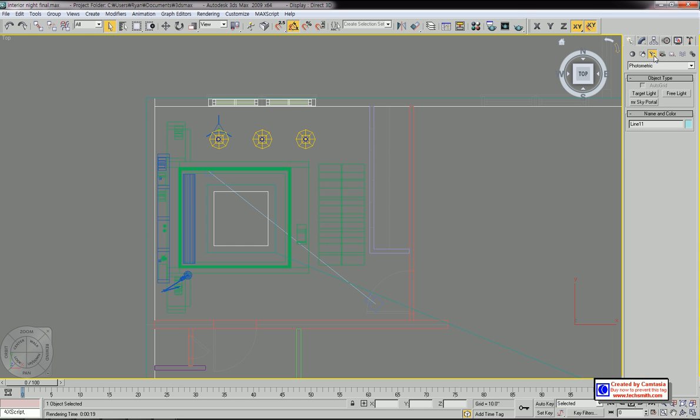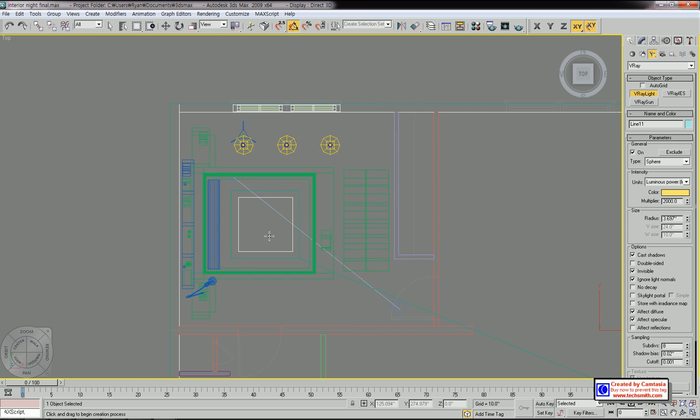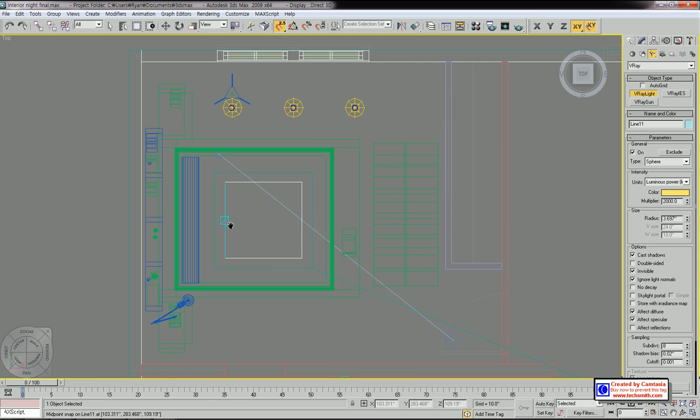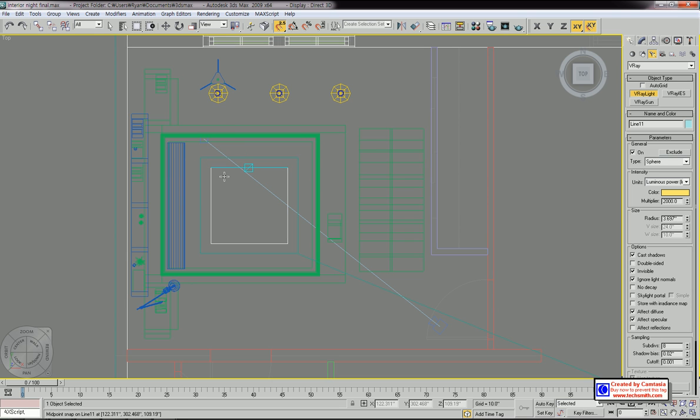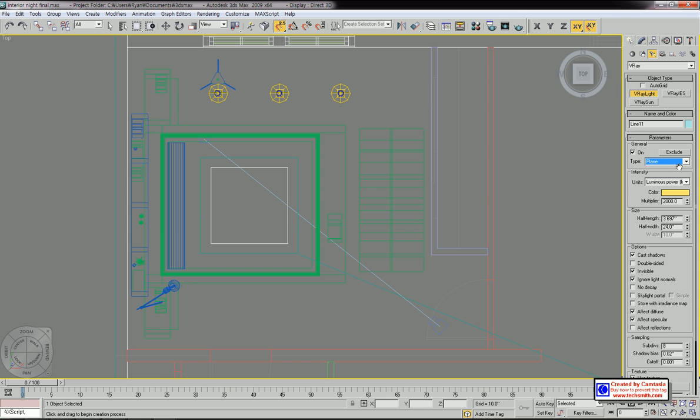Let's go to light, and I'm going to use V-Ray. Select V-Ray light here. Turn on the snapping tool, then you can click here and drag. The V-Ray light type has to be plane, not sphere. Let's change it to plane.